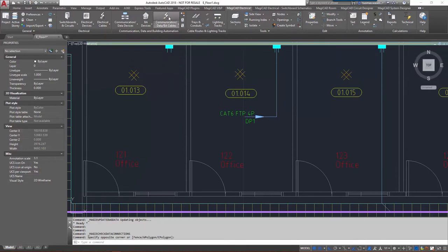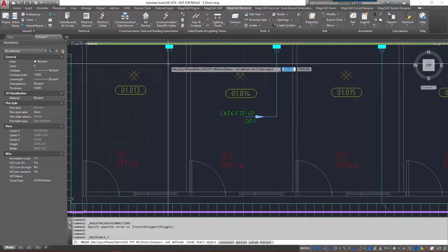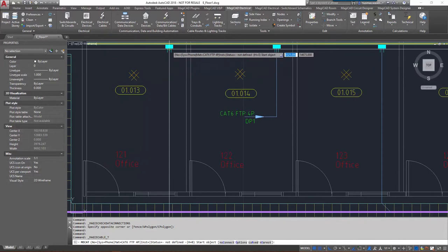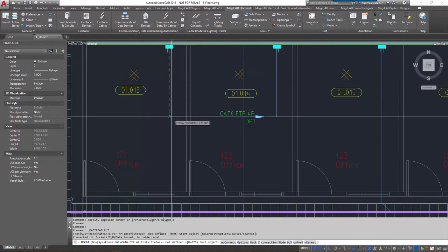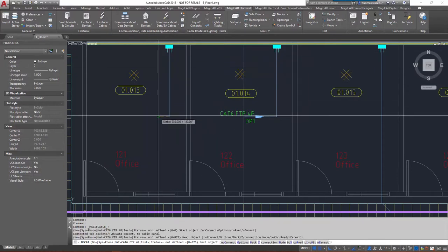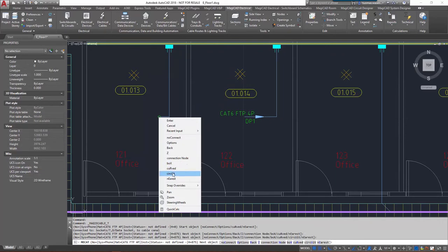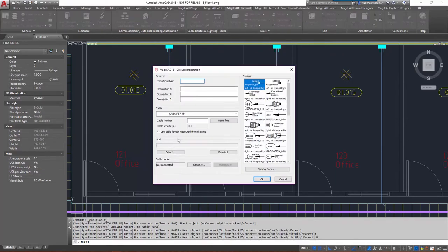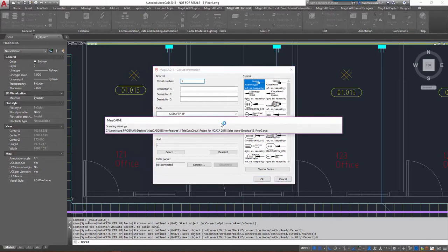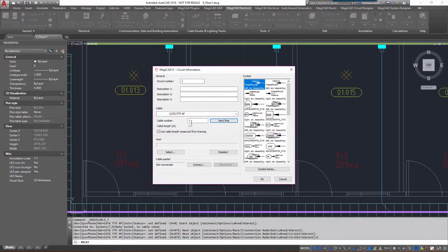So let's start drawing the cable from it first. I'll just quickly draw it there and let's attach it to a circuit. Give it a circuit number. Let's see cable number. Next three is one. Cable is all right.